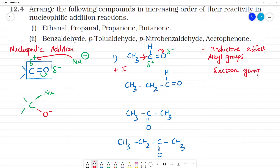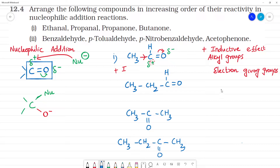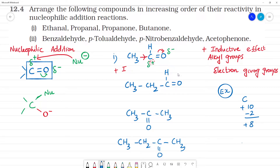Alkyl groups are electron-donating or electron-giving groups. Now because the carbon has a partial positive charge, the alkyl group donates electrons through the +I effect. This increases the electron density on the carbonyl carbon.